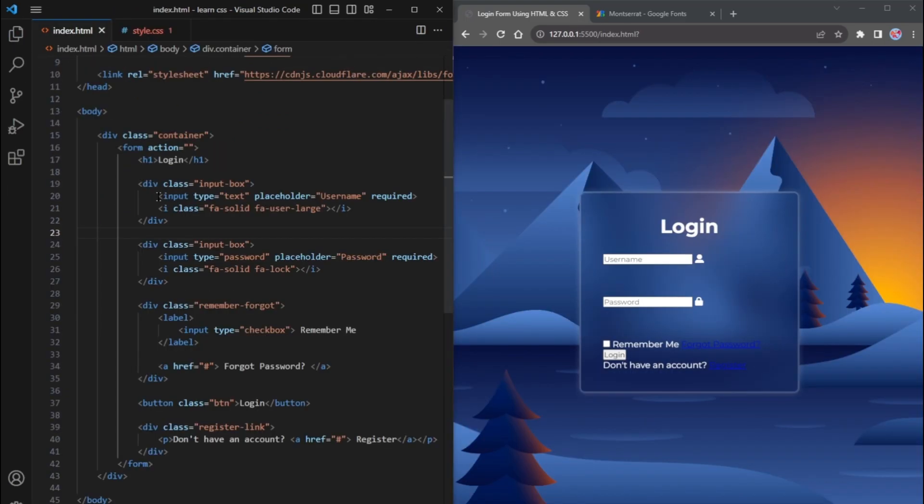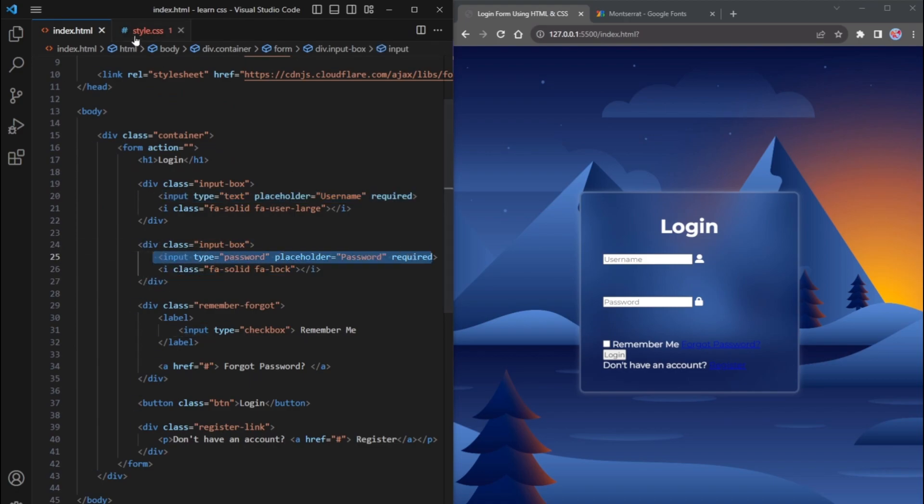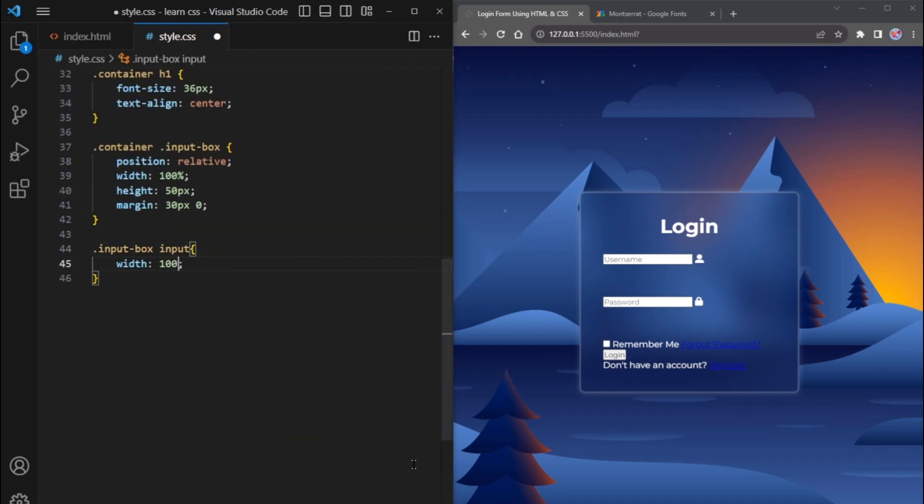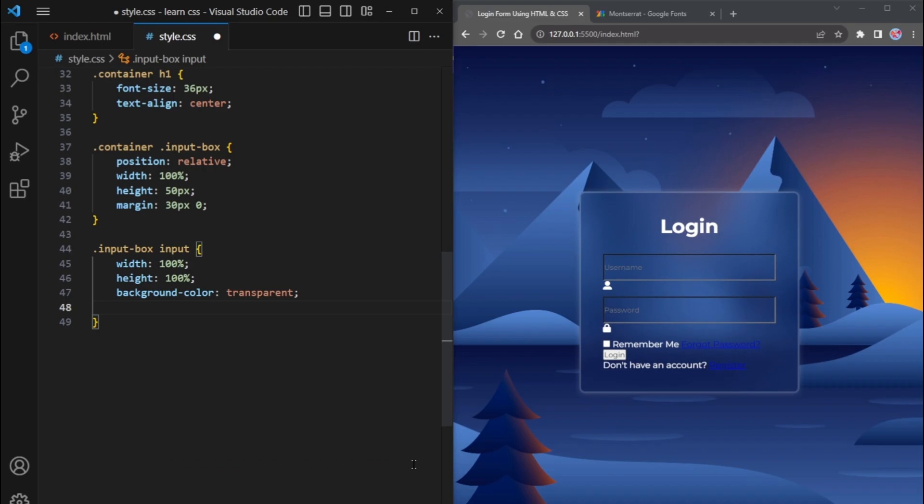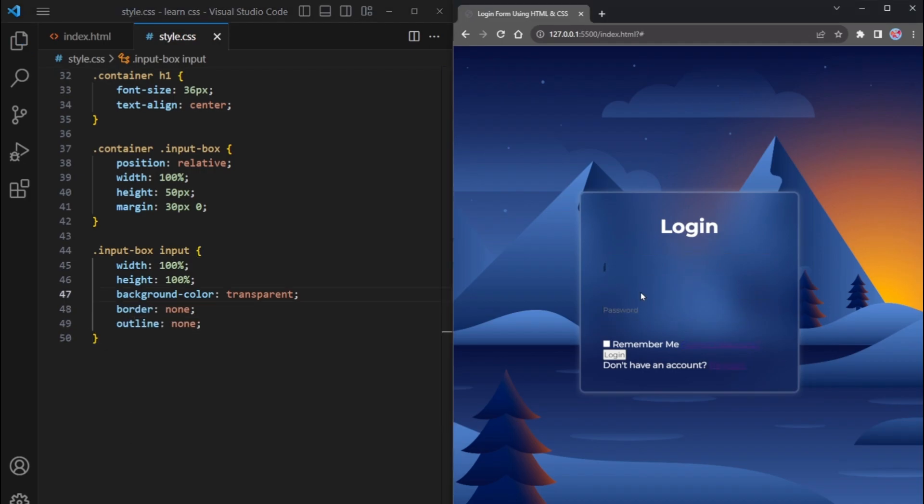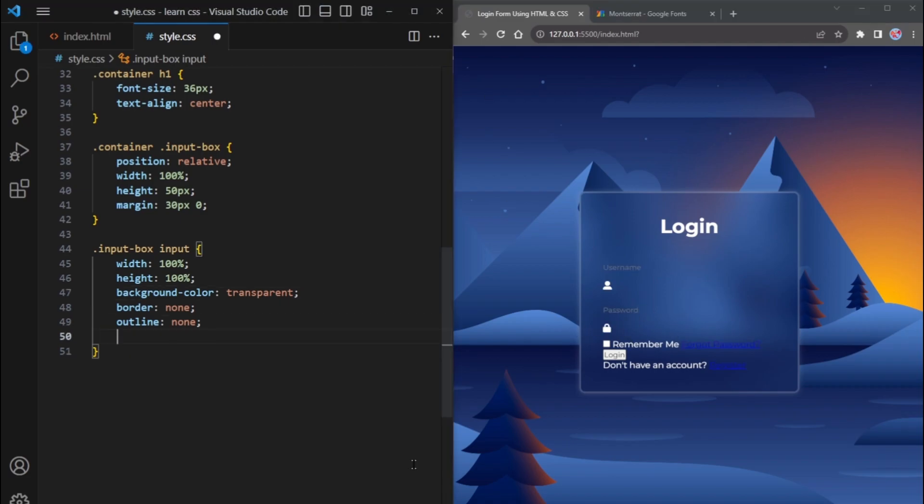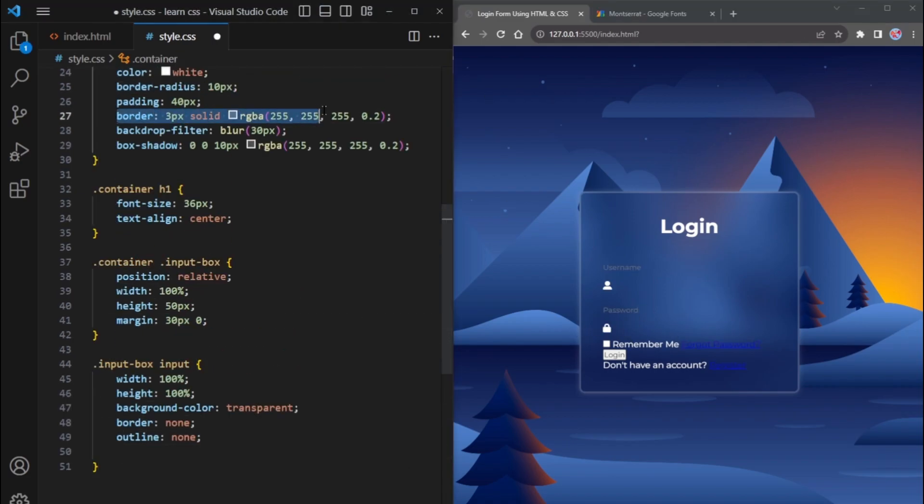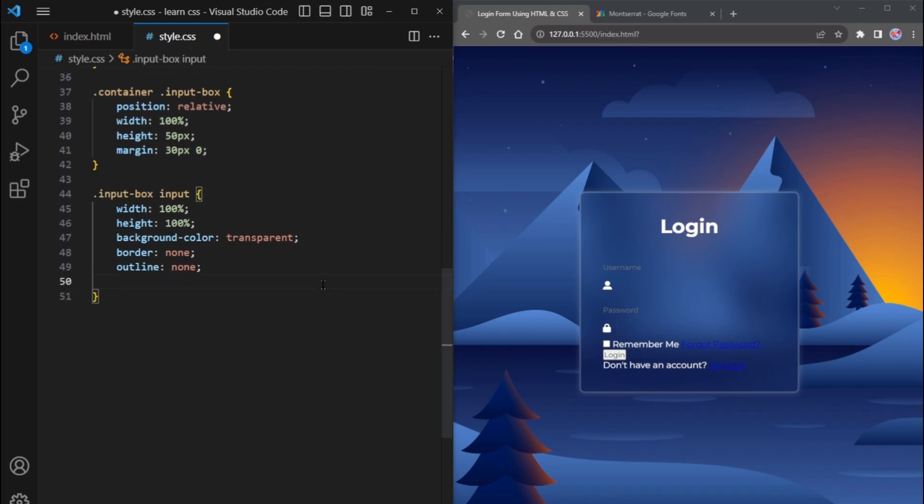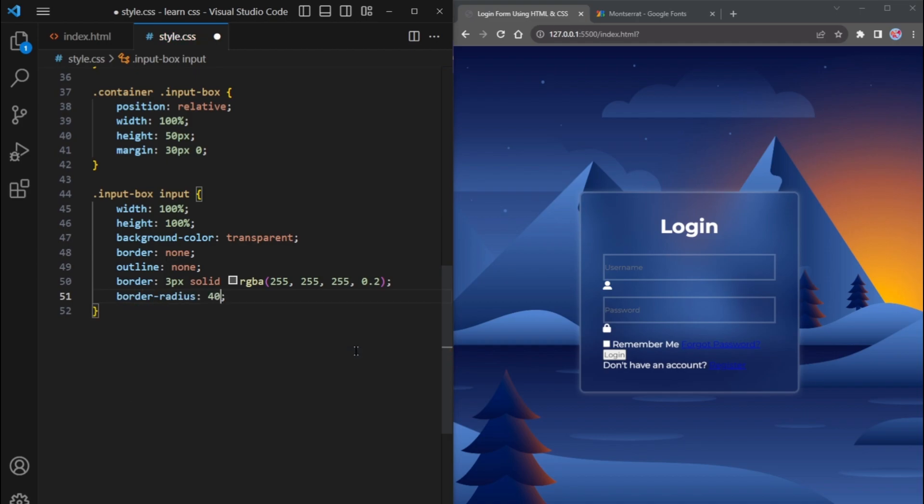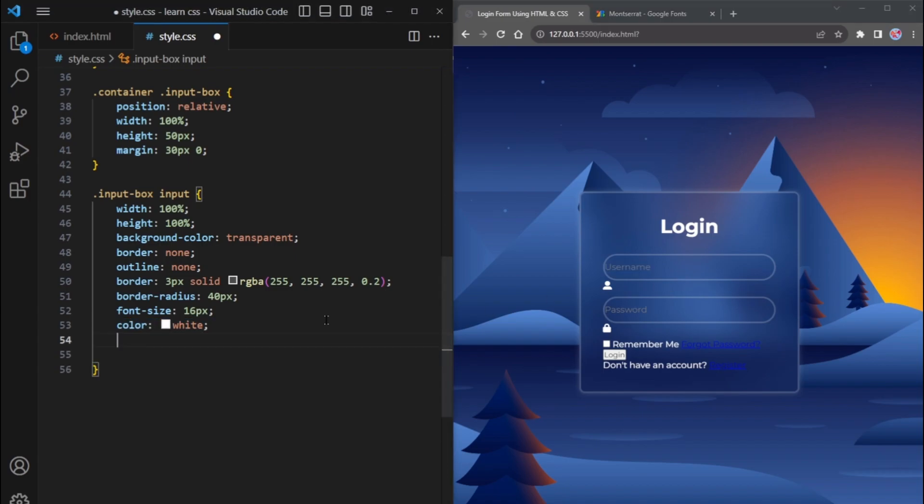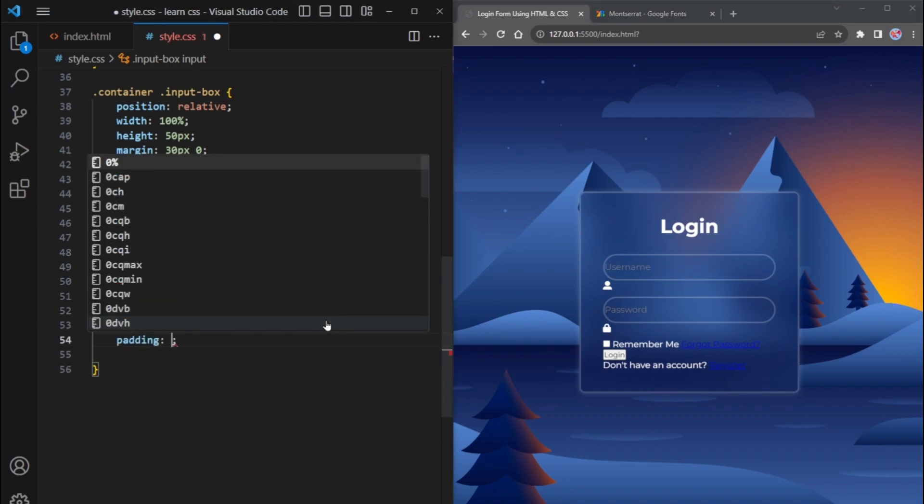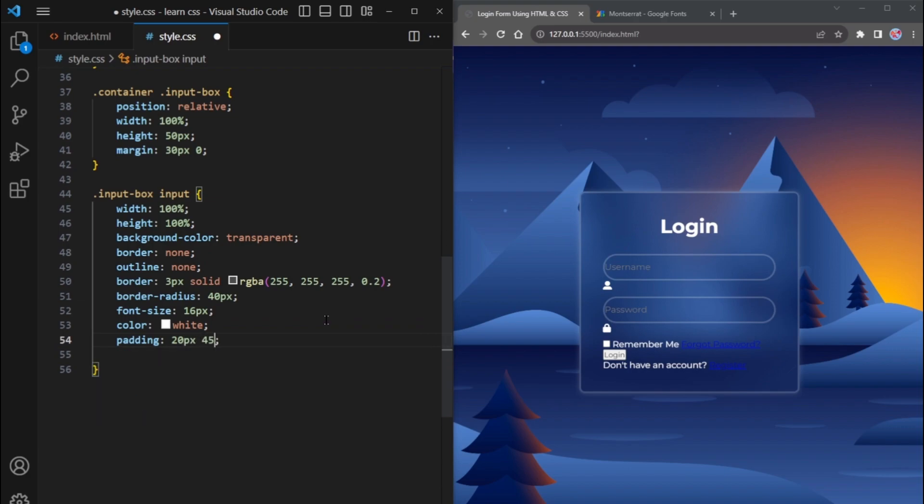Now, let's style the input tags that are inside the InputBox class and set their width and height to 100%. Make the background color transparent and remove the border and outline to eliminate any borders when clicking on the inputs. To apply the border, copy the above line and paste it below. Round the corners of the inputs using the border radius property with a value of 40 pixels. Increase the font size of the text inside these inputs to 16 pixels and set the text color to white. The color white property changes the text color of the type text, not the placeholder text. Finally, add padding of 20 pixels for the top, 45 pixels for the right, 20 pixels for the bottom, and 20 pixels for the left to create spacing between the input text and the input border.